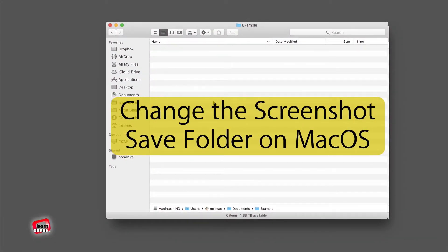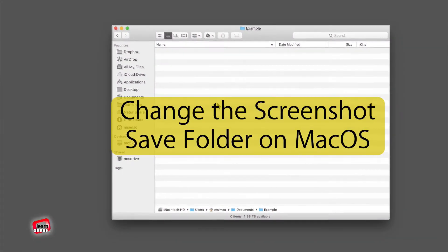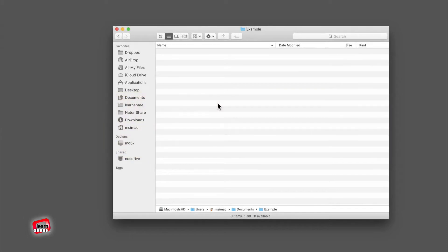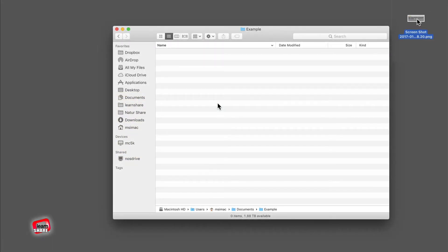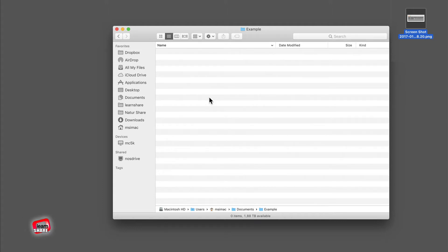Changing the screenshot save folder on Mac OS. As you may know, Mac OS is set to place all screenshots on the desktop. What if there was a way you could put your screenshots somewhere else on your Mac instead?